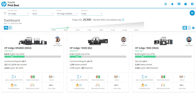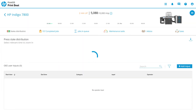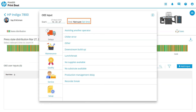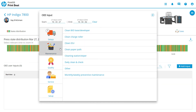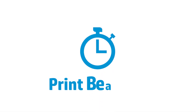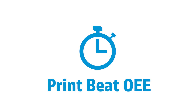Encourage your operators to report activities that could be considered as losses for better tracking and planning. PrintBeat OEE — it's not about the numbers. It's about tracking changes for continuous operational improvement.